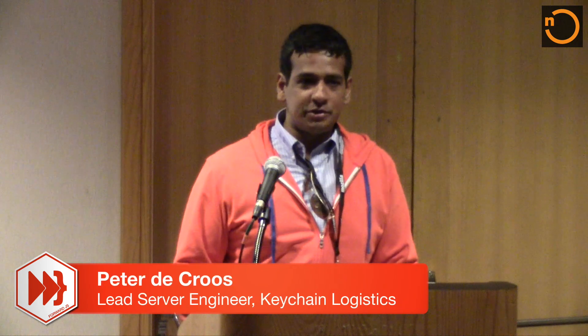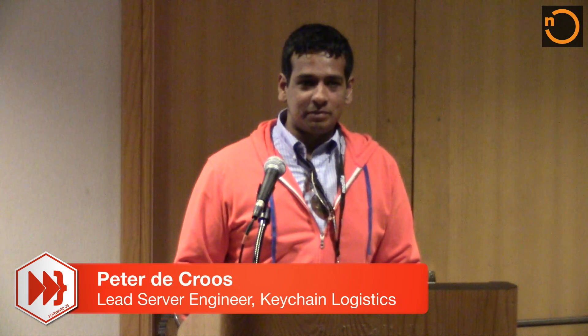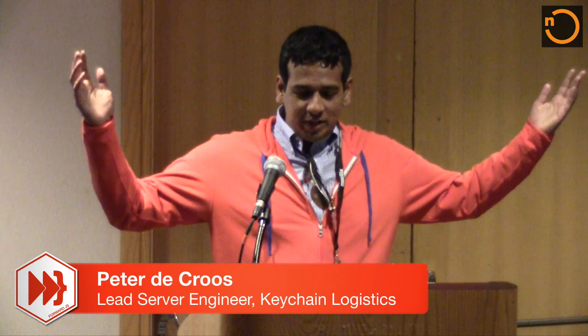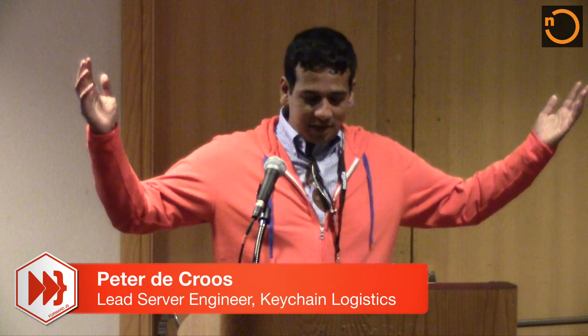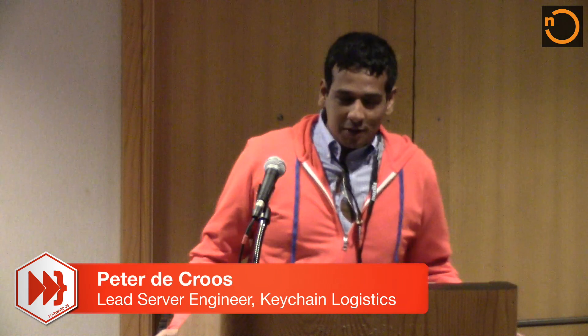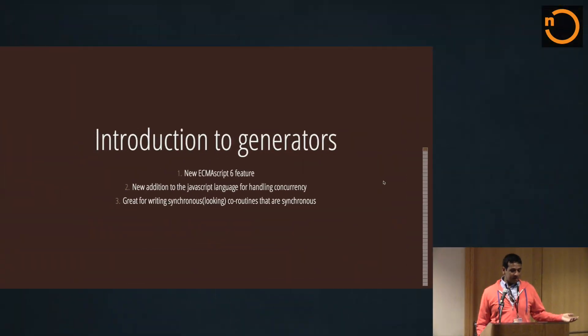Okay, just a quick show of hands - how many of you guys have heard of generators? Sweet, all right, we're all on the same page. So generators are this incredible new feature being released in ECMAScript 6.